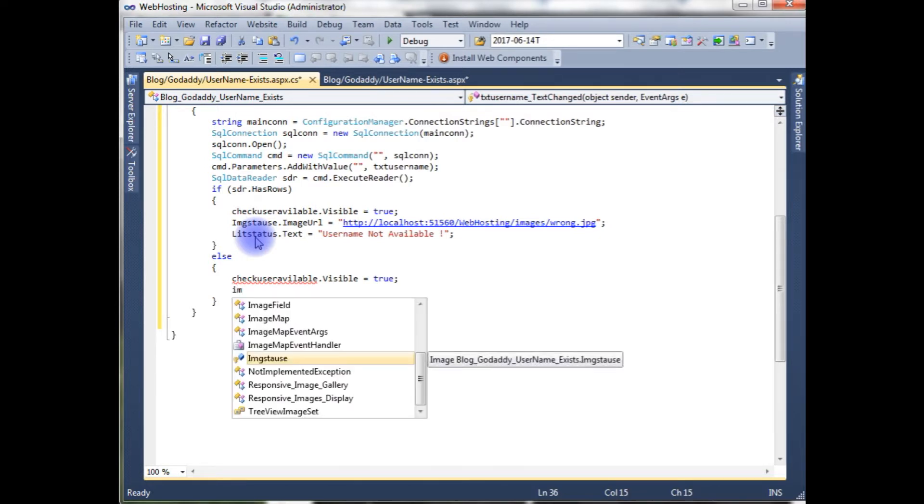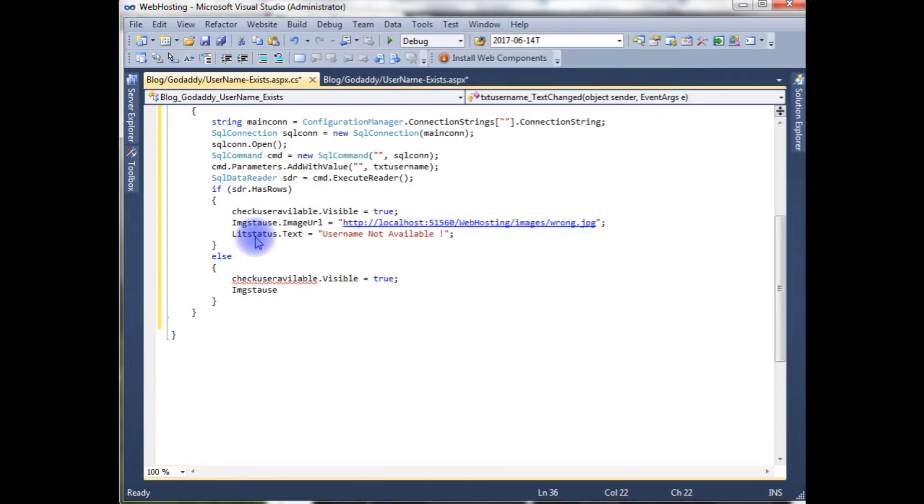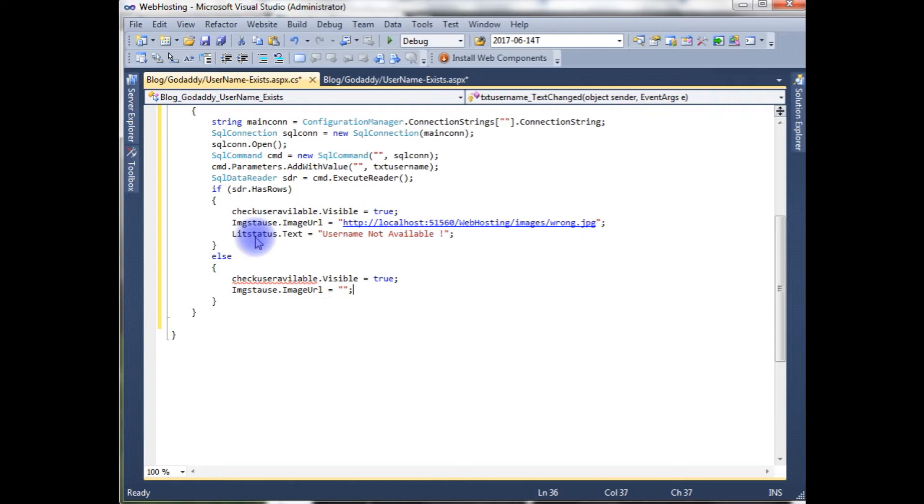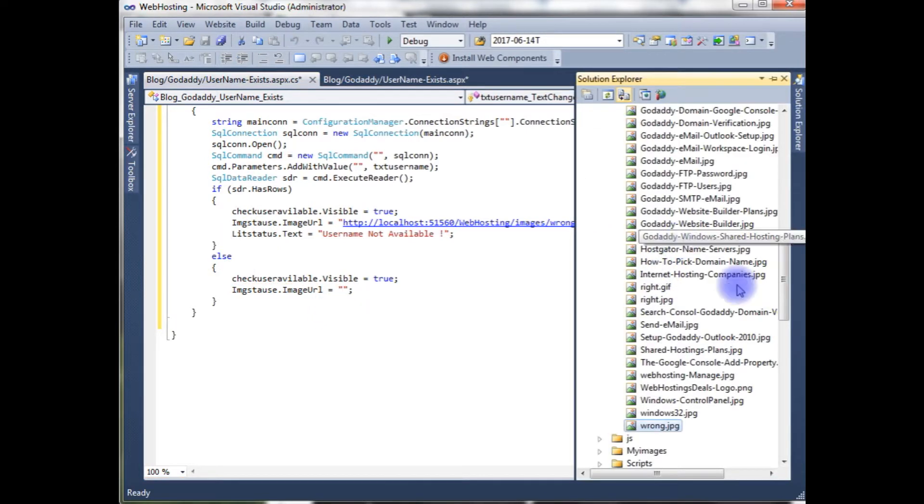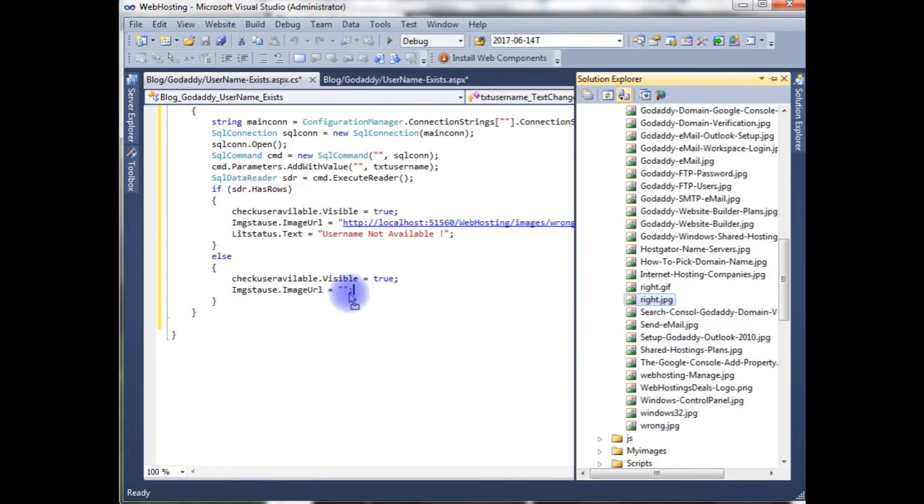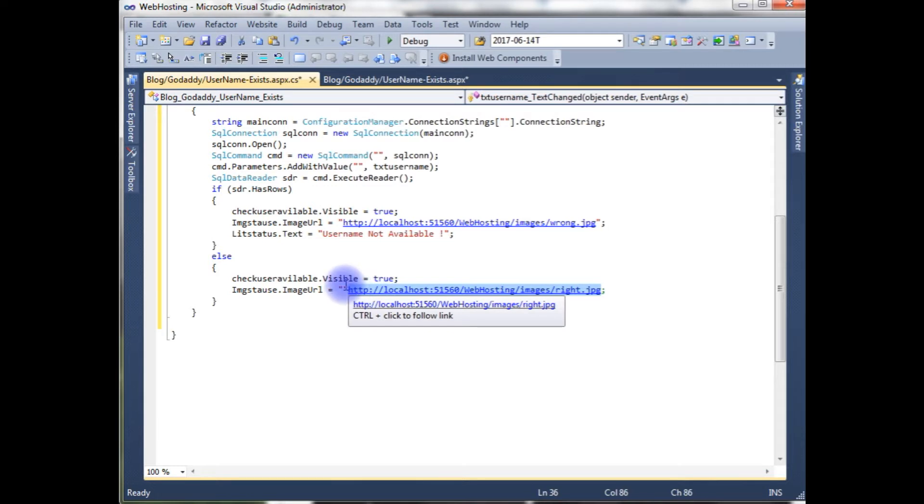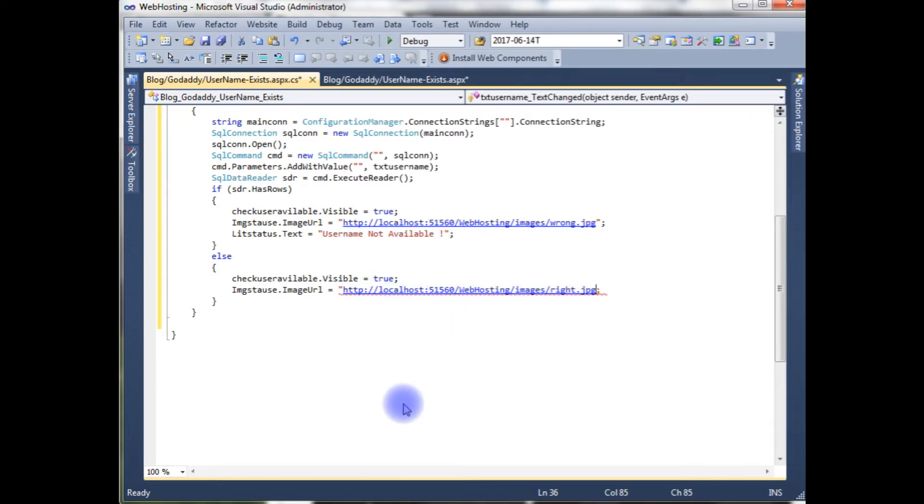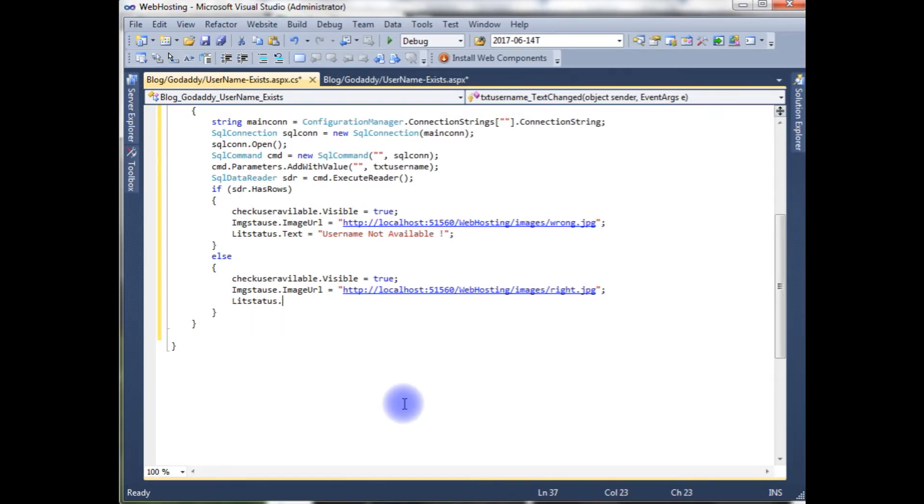Image status dot image url. Now this time I want to use right dot jpg. And literal status dot text is equals to username available.